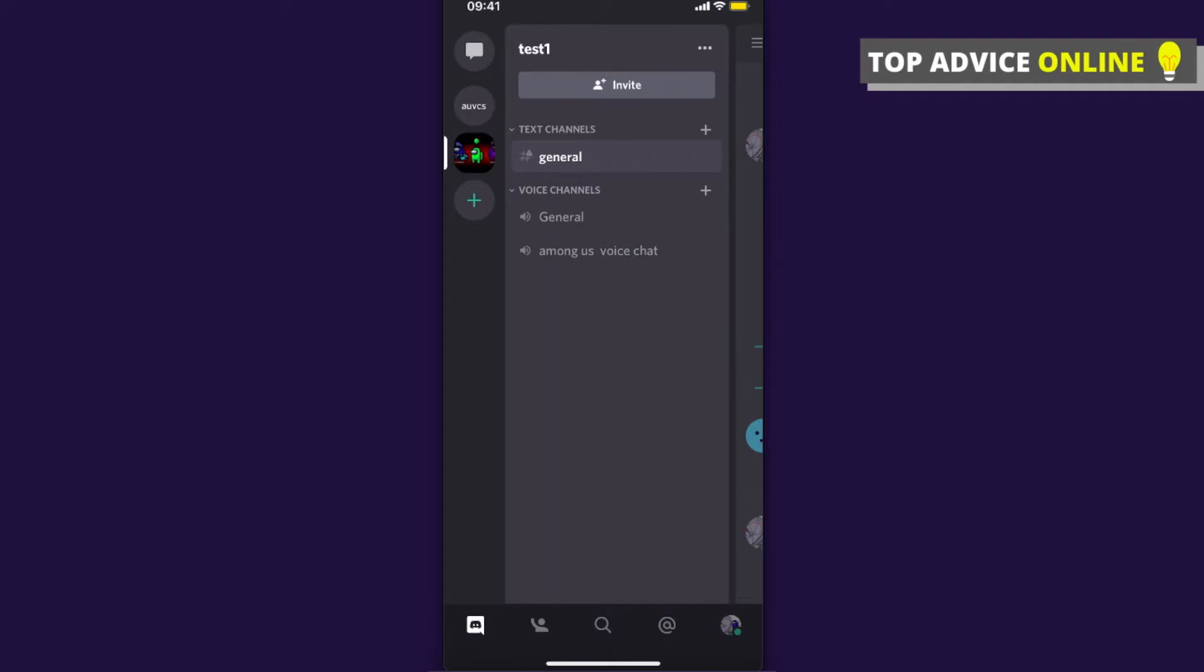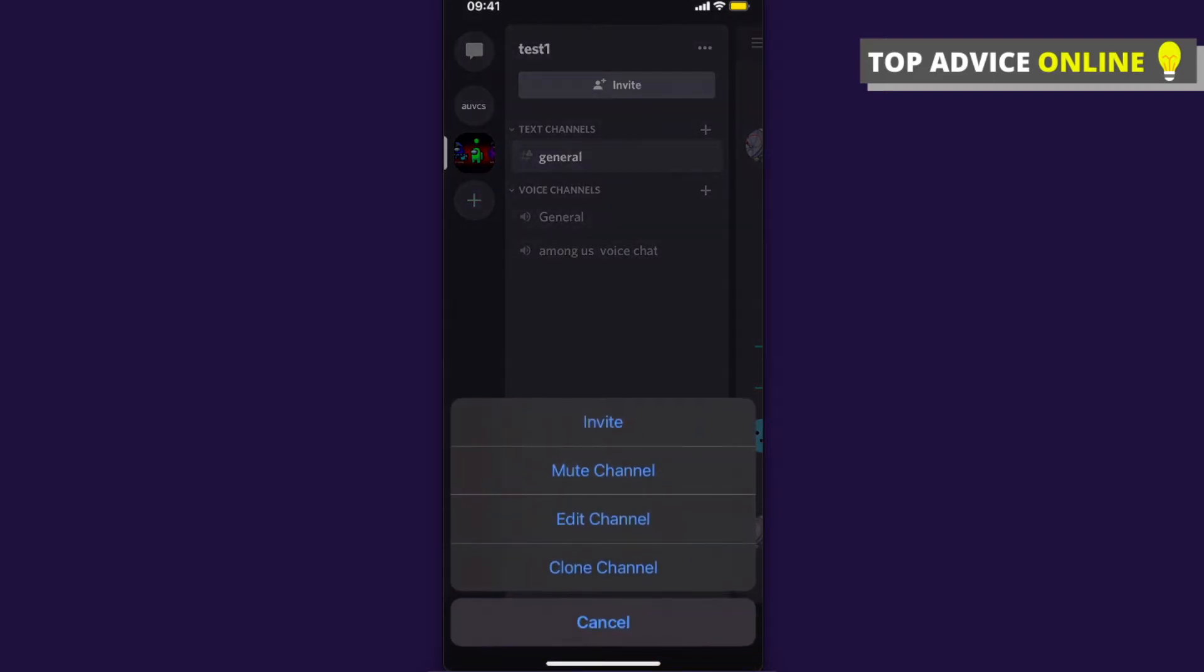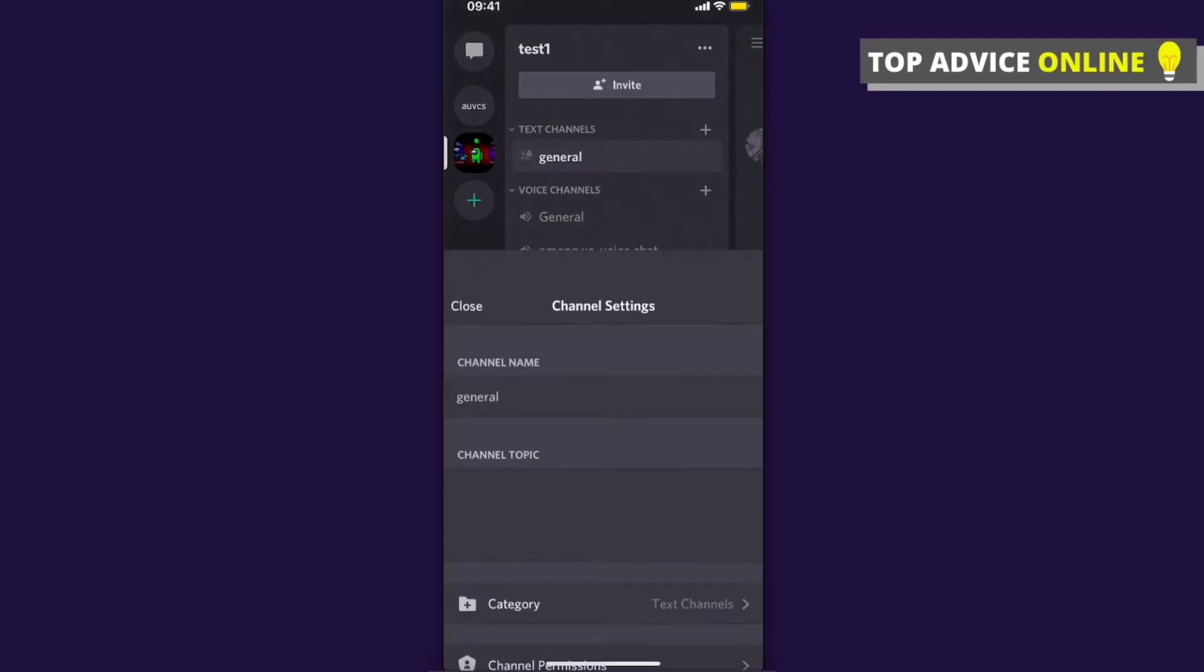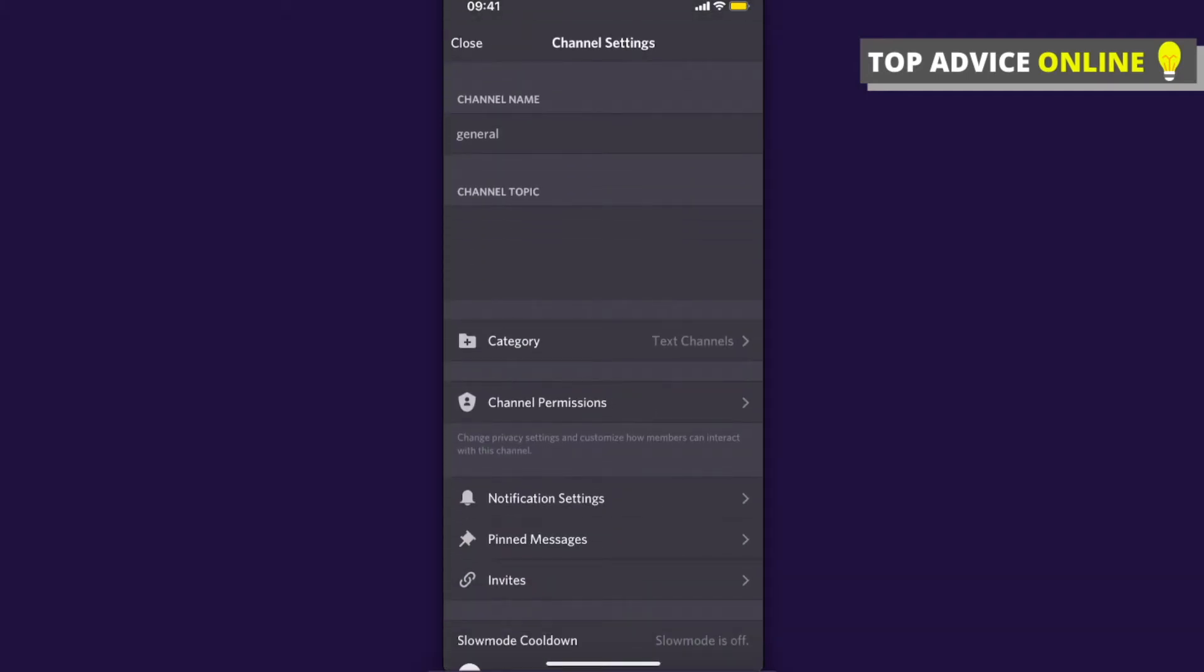Then long press on the text channel that you want to edit and then you should see this pop-up. Press on the third option, Edit Channel, and here you can do a bunch of different things.